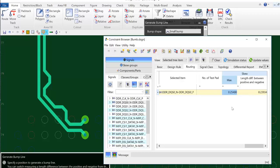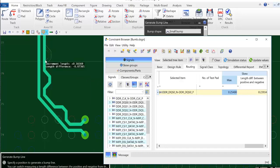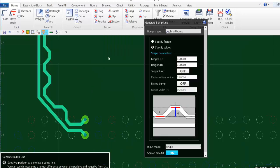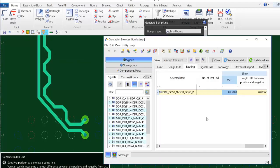If I want to refine that even further I can go out and add another bump and go back and check my constraint browser and you will see that I am almost now at optimum skew.